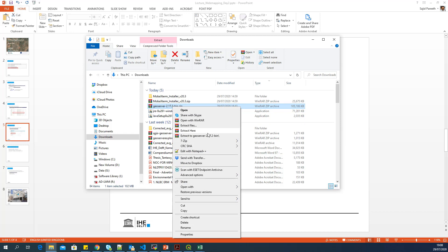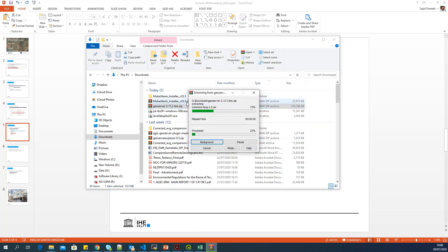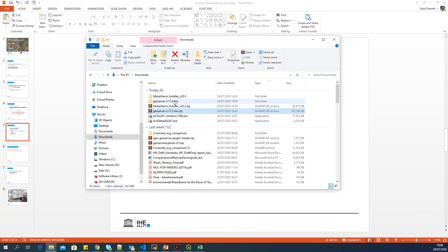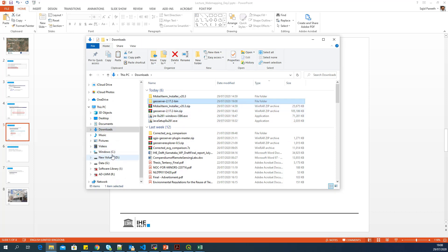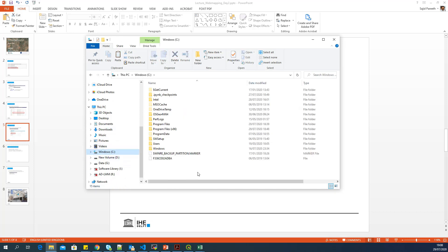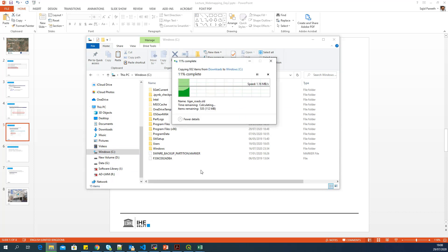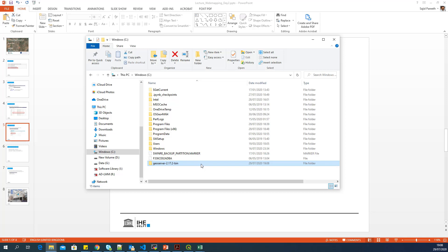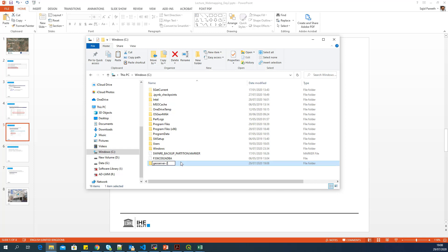At first, I will extract this zip file into a folder. And I will copy this folder into C Drive, where my GeoServer is going to be in my machine. I will rename this folder into just GeoServer.